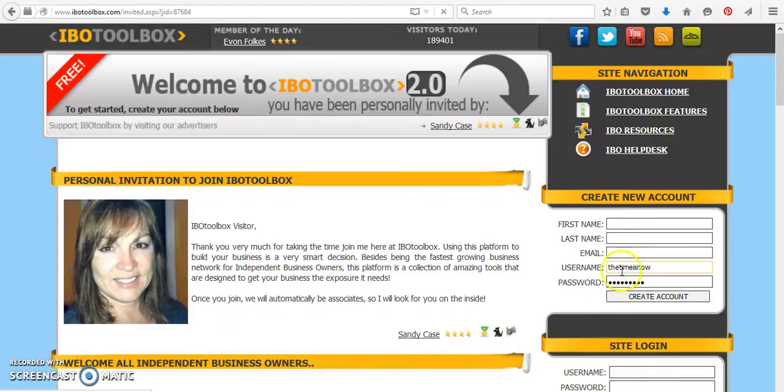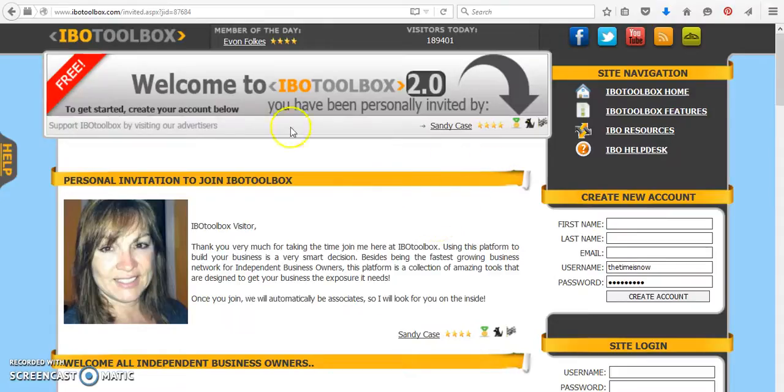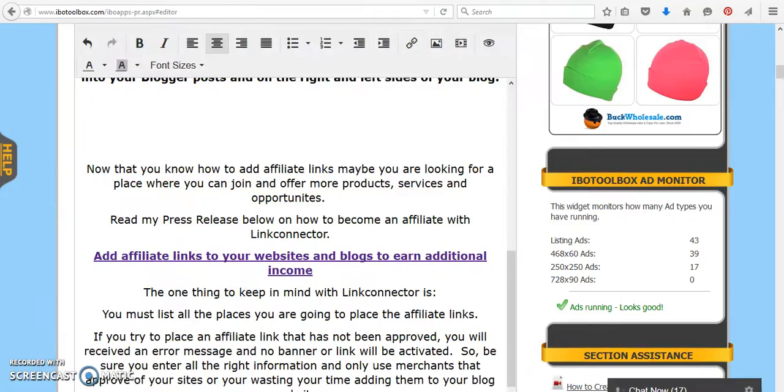And then if you sign up underneath me, if you need any help, you can request my membership for us to be associated. And then you can send me a message and I'll try and help you.